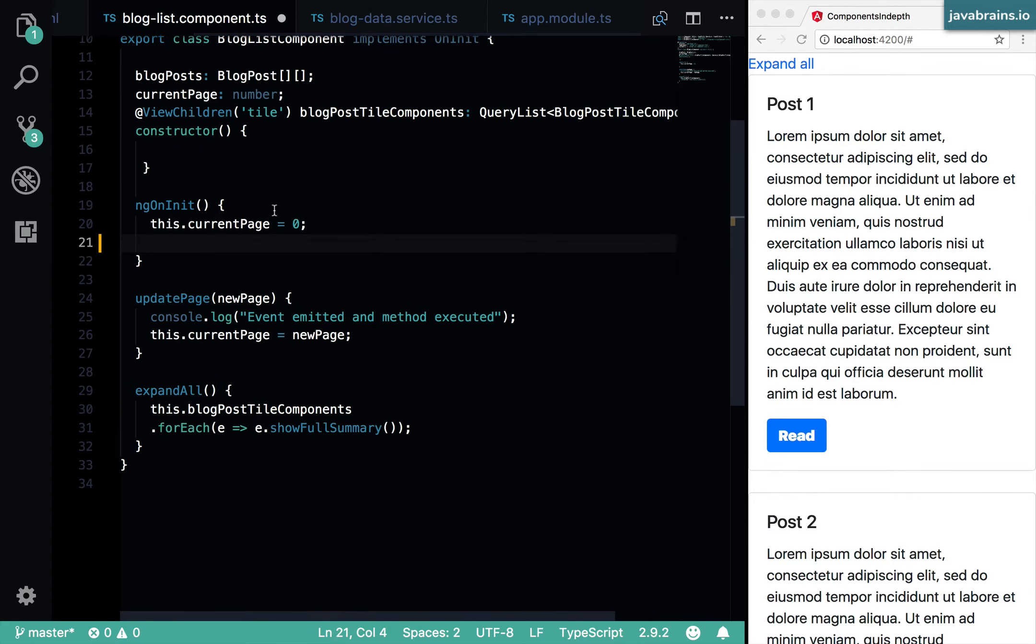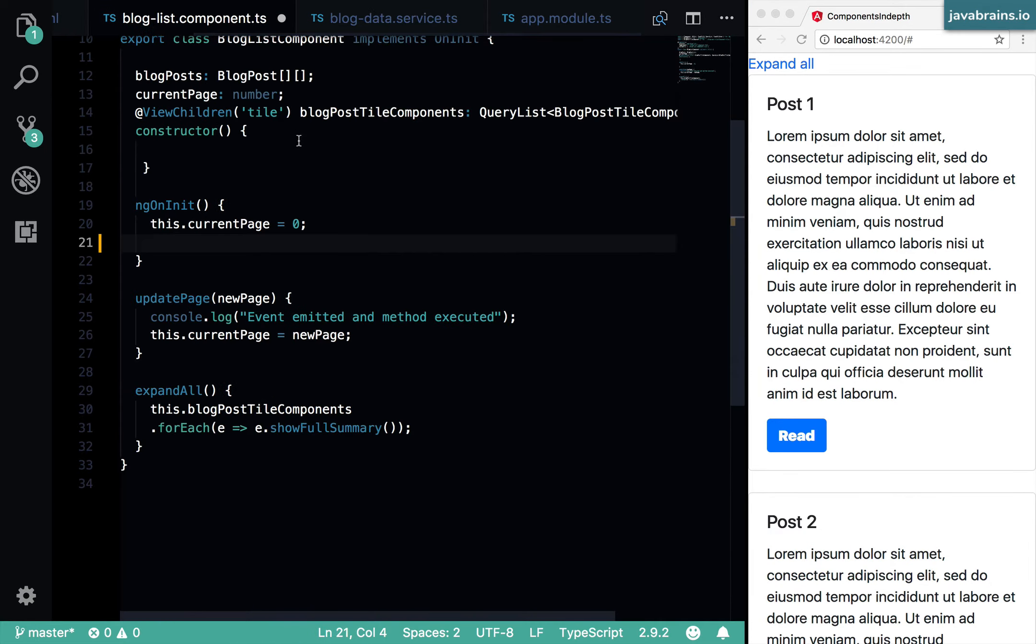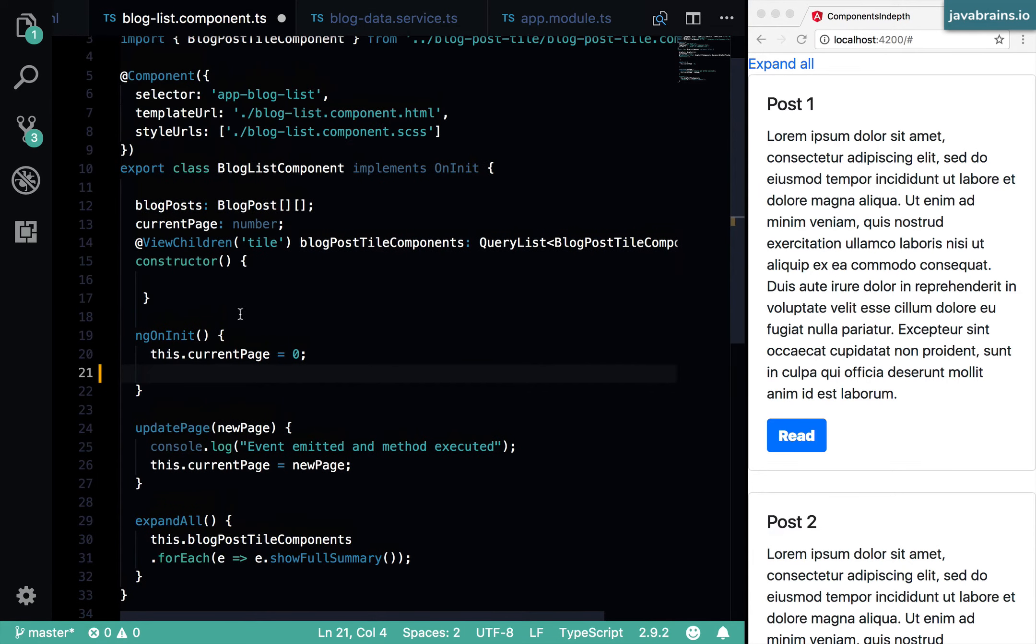Now in my blog list component, I can inject the blog data service, because I have specified it as a provider.